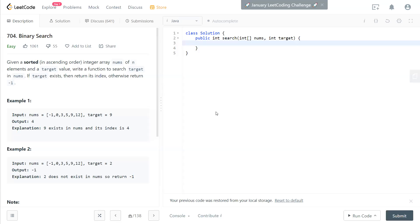Hello friends, welcome back to my channel for a 100 legal challenge, and today we have binary search. It's a really classical legal question, so let's take a look.